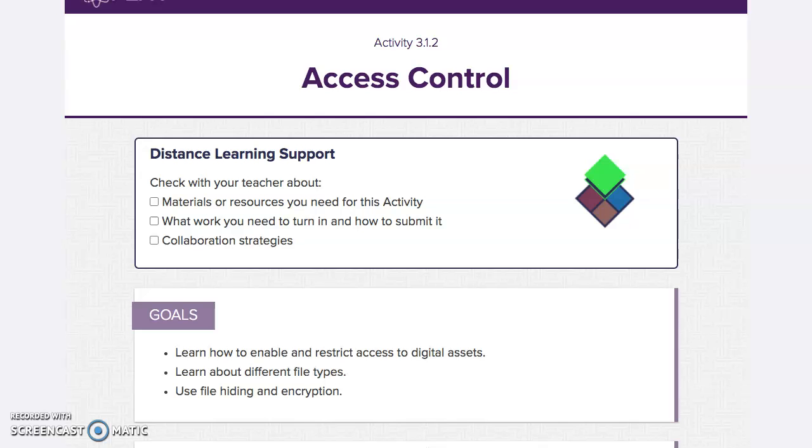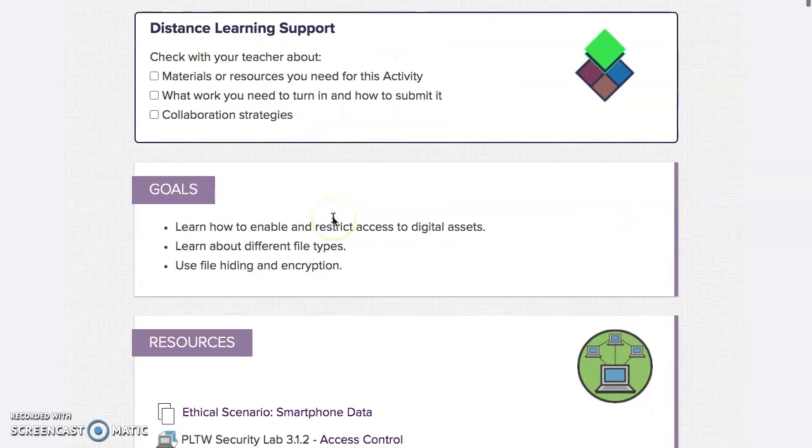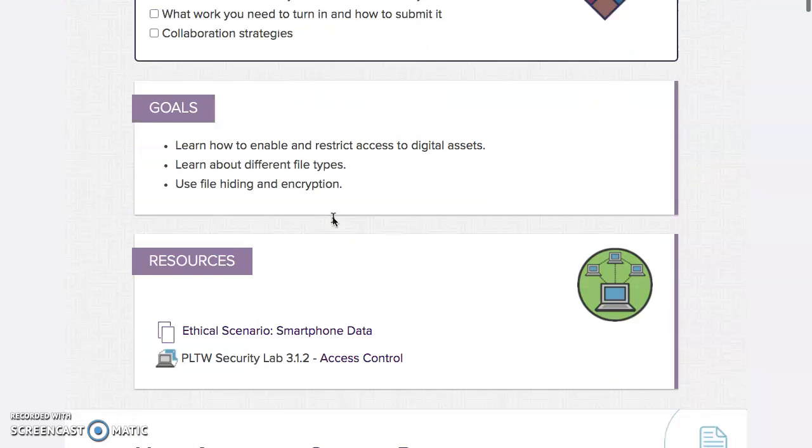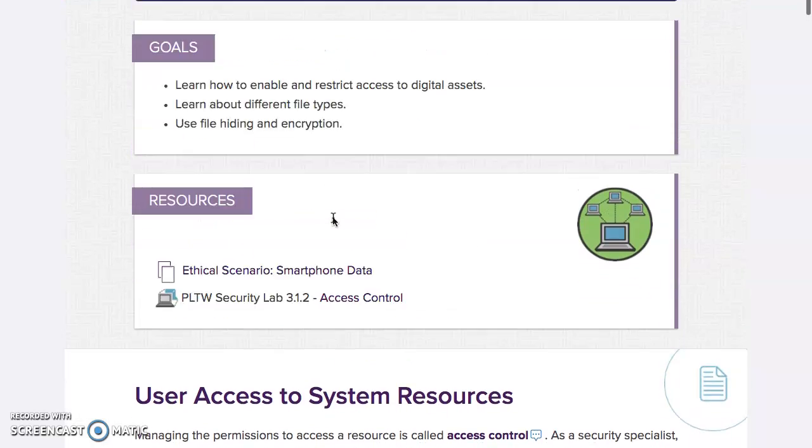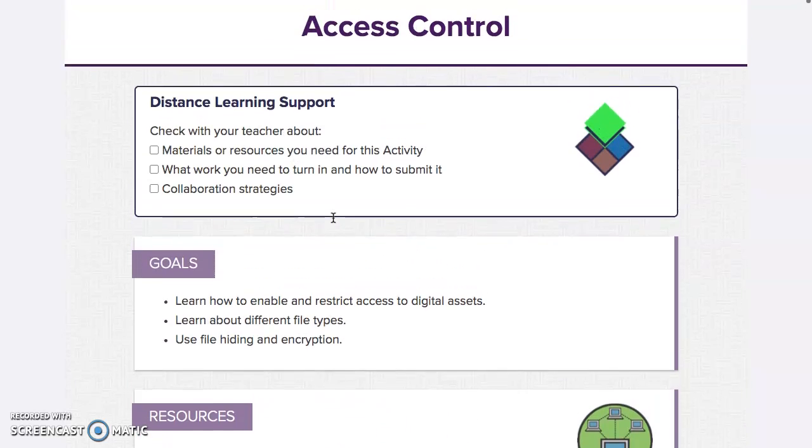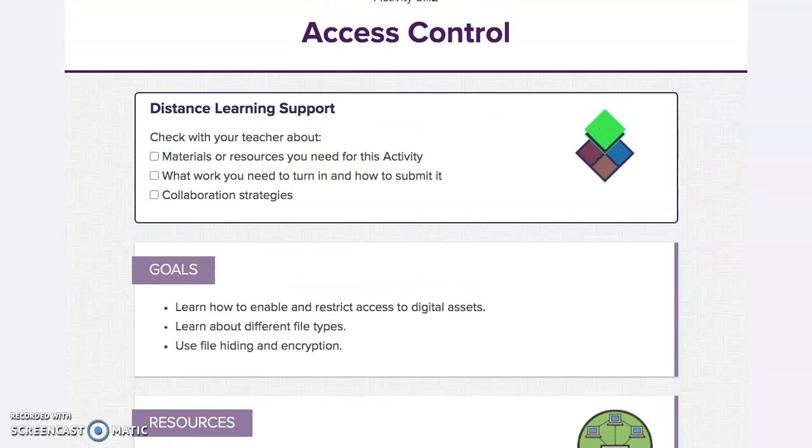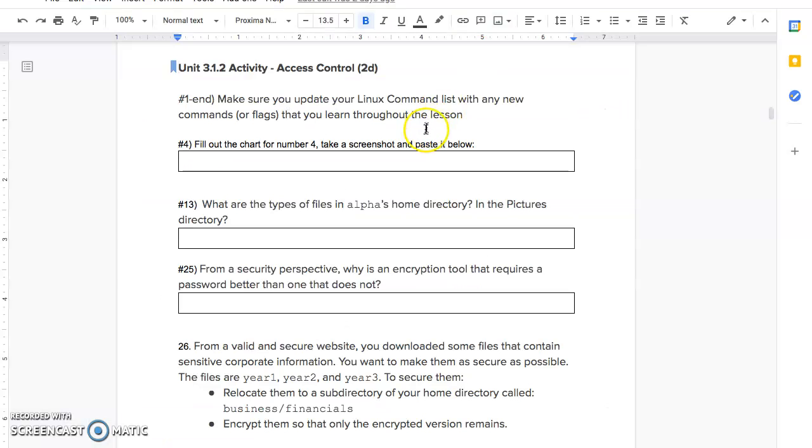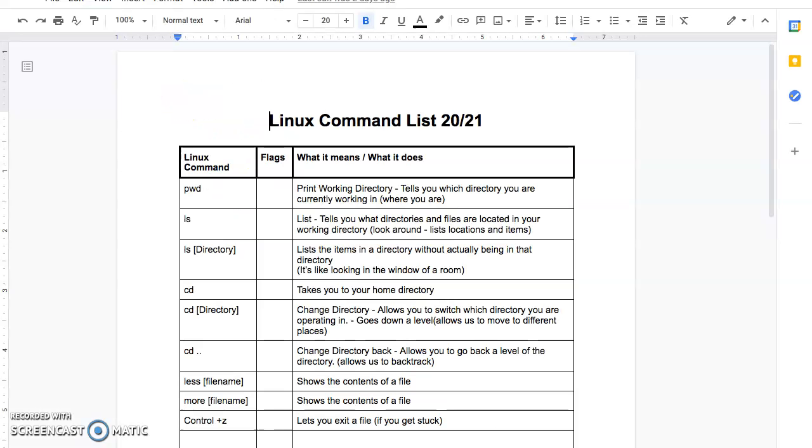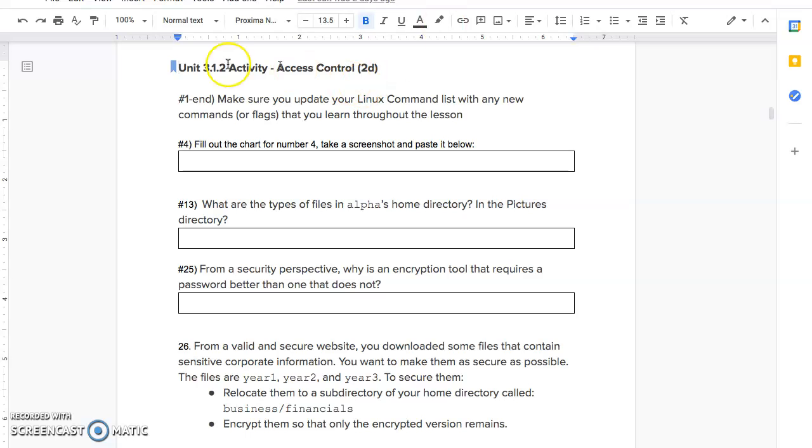Hey folks, this is a video on 3.1.2 with just a little bit of help for it. You want to make sure not only do you spin up 3.1.2, but you also have your notebook because you're going to be filling stuff out and your Linux command list because we're going to add some stuff to that. So just throughout the whole thing, whenever you see a new Linux command, make sure you add it to that list.